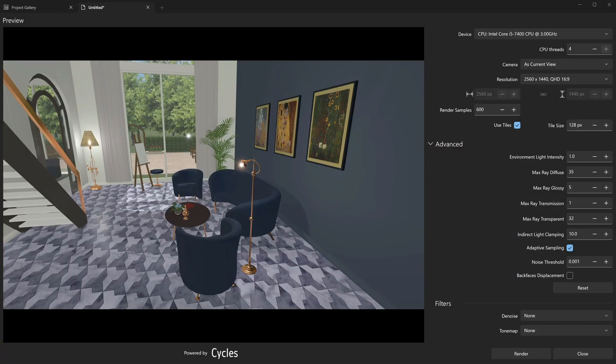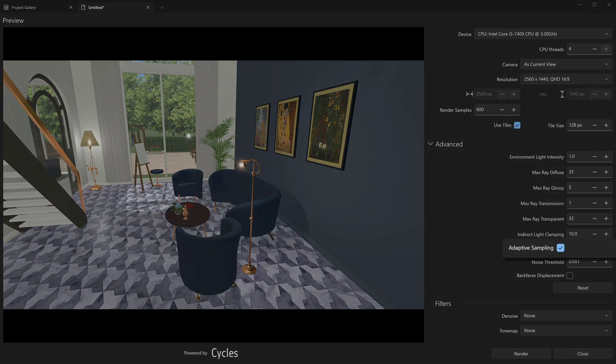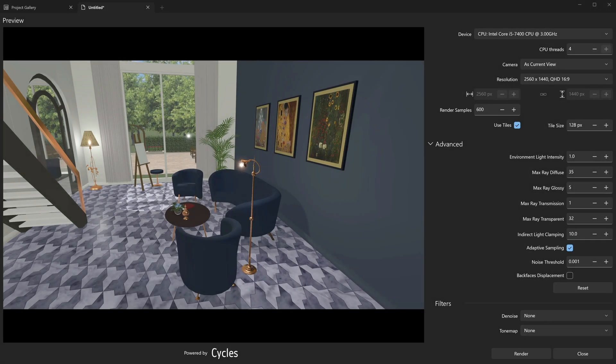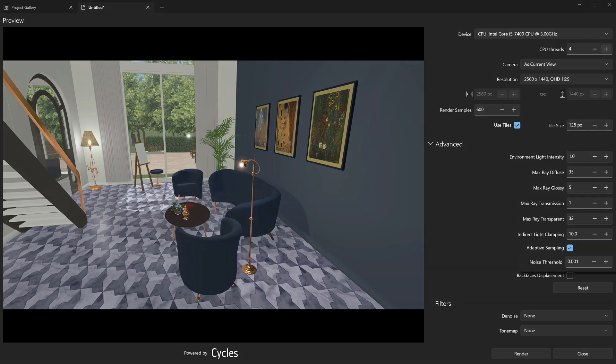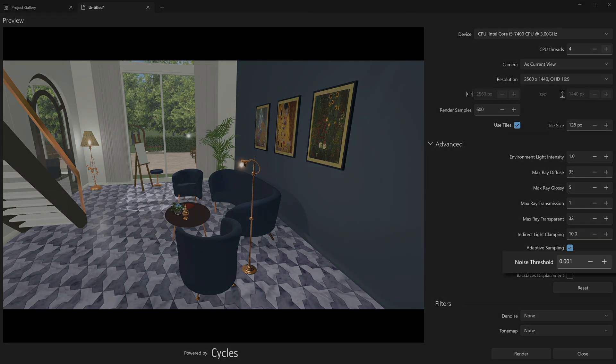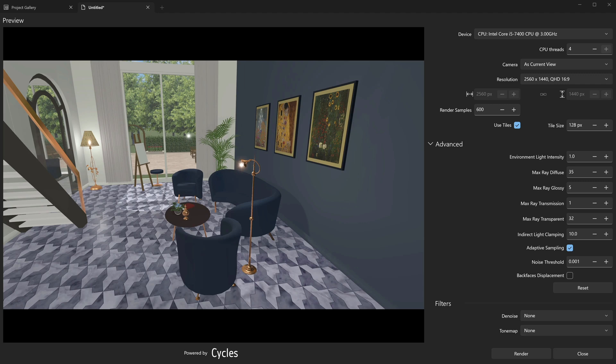In the adaptive sampling mode, noisier regions are identified and have more sampling iterations. Sampling stops in areas where the level of noise is below the noise threshold value. We recommend using the adaptive sampling mode in most cases. If you set the noise threshold to 0, it is equivalent to switching adaptive sampling off, and the number of samples for all regions will correspond to the render samples value. A value of 1 means that rendering will be finished when the noise is almost completely eliminated from the scene.